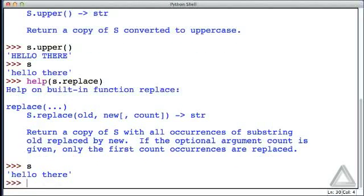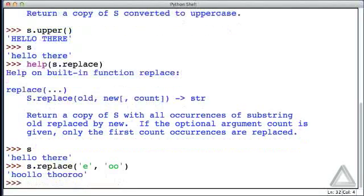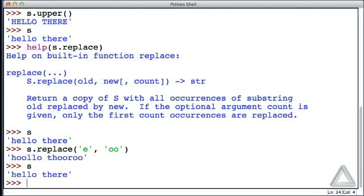So here's our original string, 'hello there'. Let's try s.replace. Let's give the string 'e' and say replace that with the string 'oo'. And now we get this rather strange looking string with the e's replaced by two o's. Our original string though is unchanged.